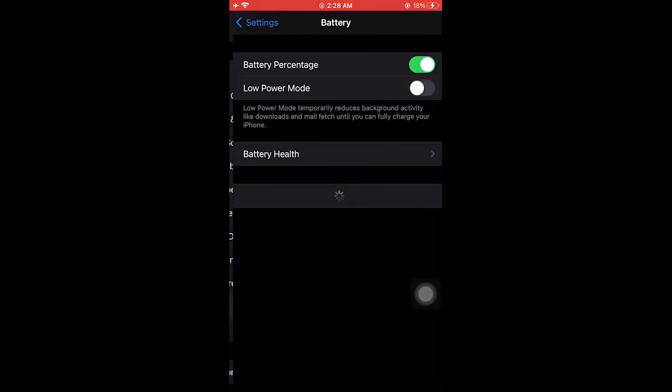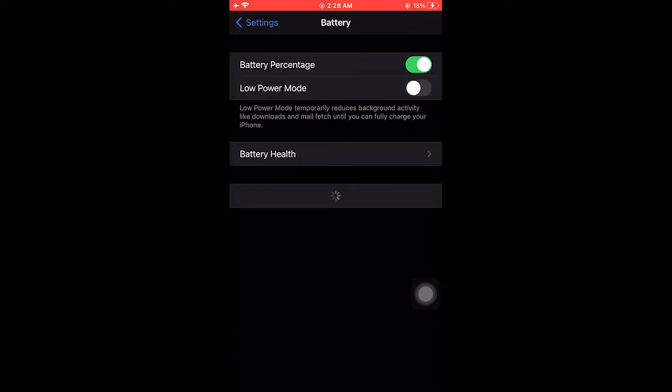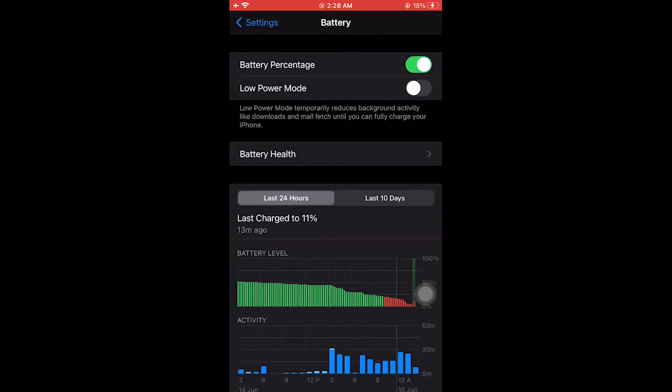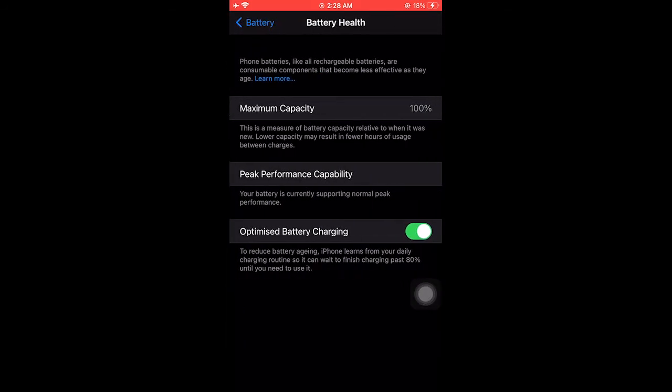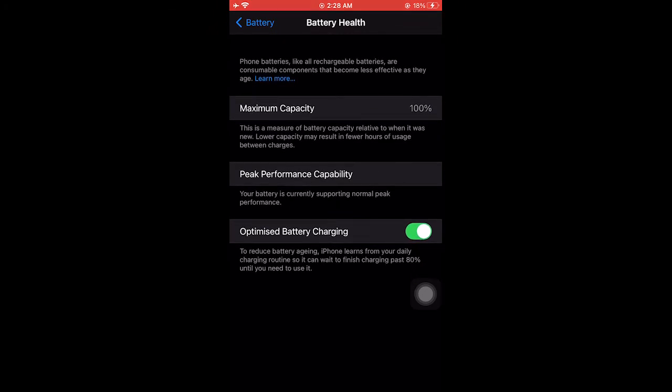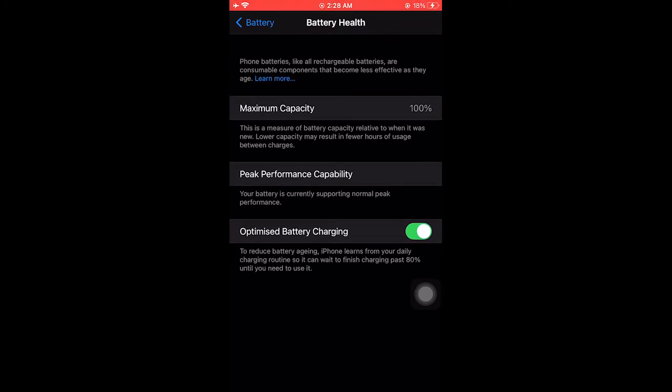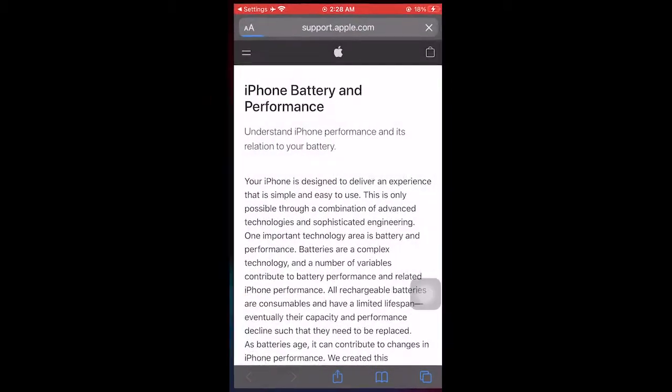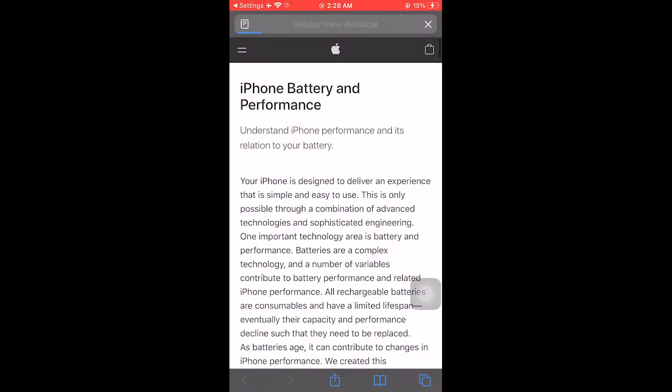This is the first thing you need to check. My battery health is 100 percent. You need to click on learn more to show you why this is happening.